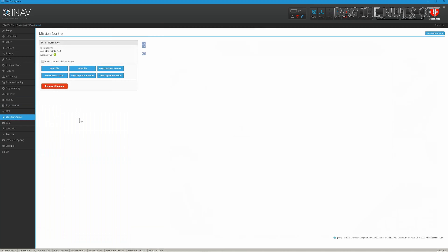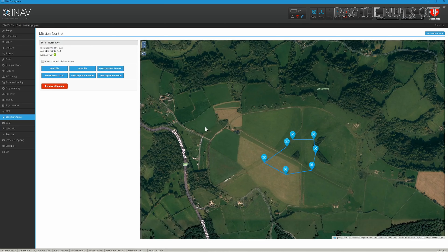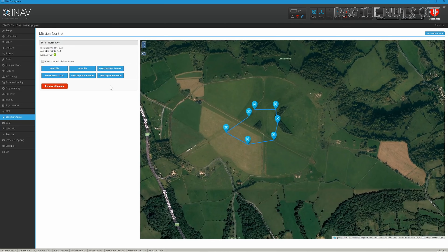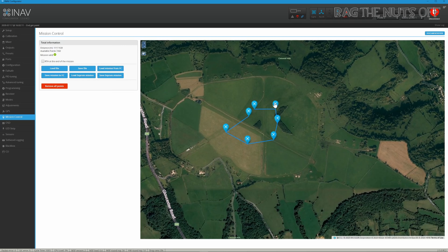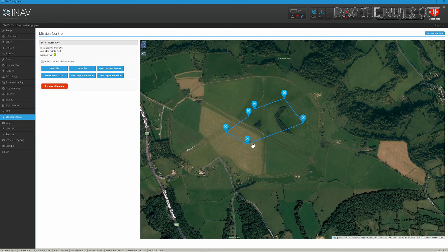When I nipped back to Mission Control, the mission was missing! What you need to do is load the mission from the flight controller — or load mission from EEPROM. If you want to make any changes, such as removing a waypoint, just click on it and choose Remove.